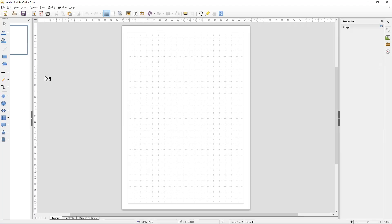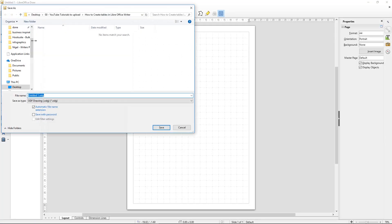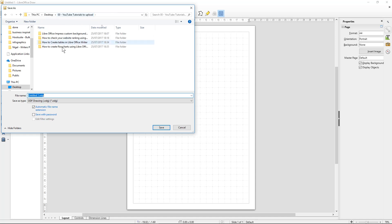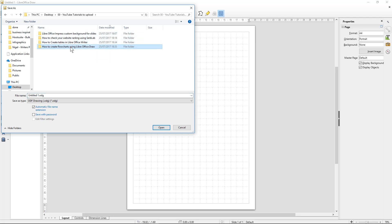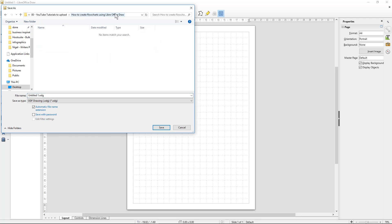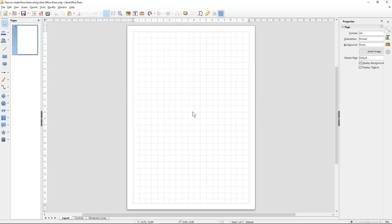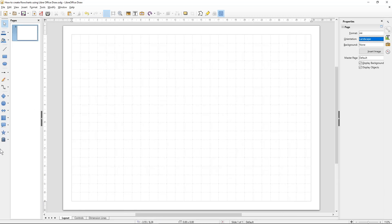LibreOffice Draw is here. The first thing I want to do is save my document. Go to File, save this document, give your file a new name and click Save. I prefer to see everything in landscape in this example, so I'm going to set it to landscape.